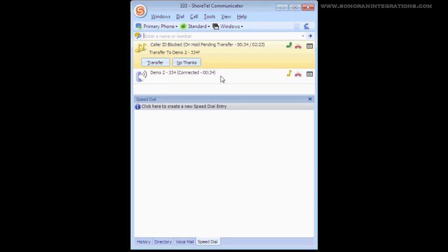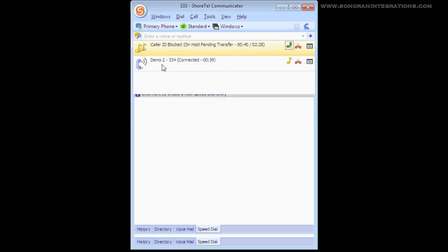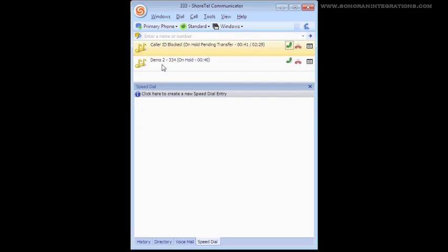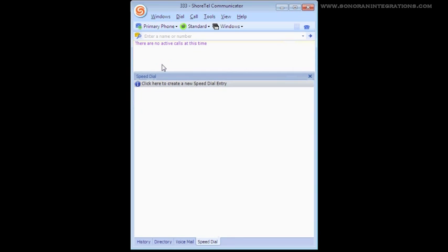So now that we have announced ourselves and notified the person of the call we are sending, we can click the Transfer option and the call is then released from our phone and sent through to the selected destination.